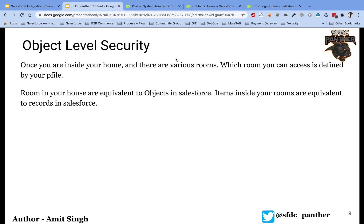Hey everyone, welcome back to my channel SFDC Panther. This is Amit and in this video we are going to talk about object level security. In our earlier video we talked about organization level security and what happens behind the scene when you try to log in using a user interface or any external service provider or identity provider.